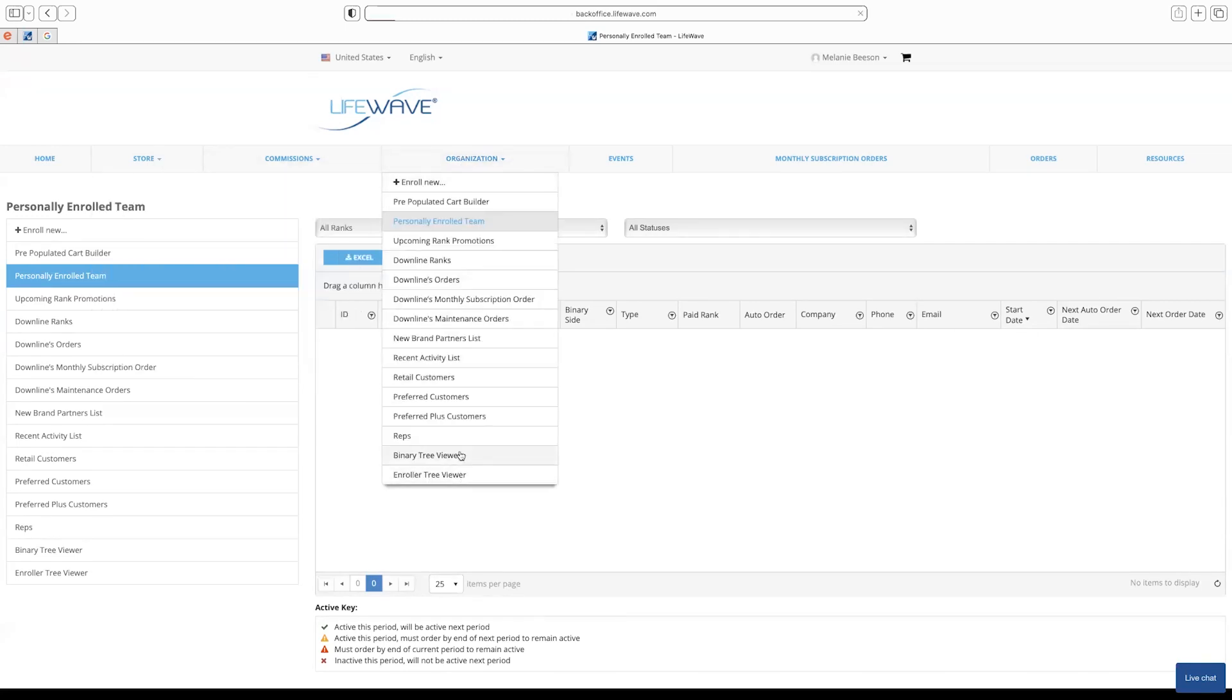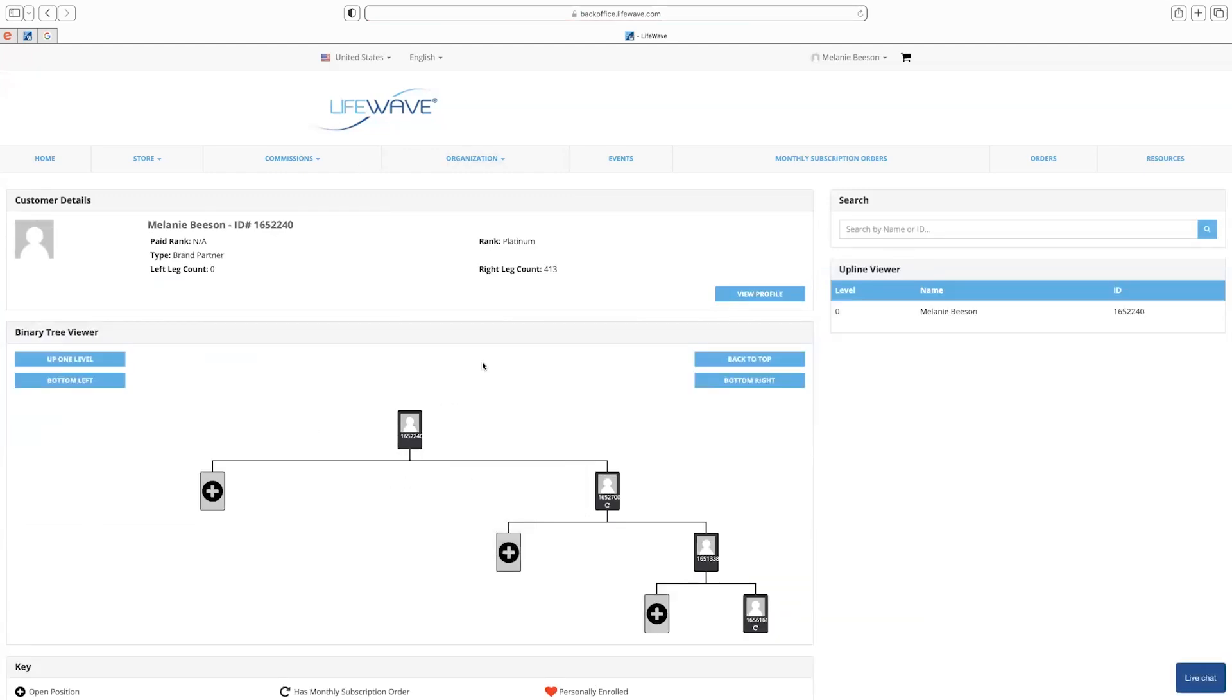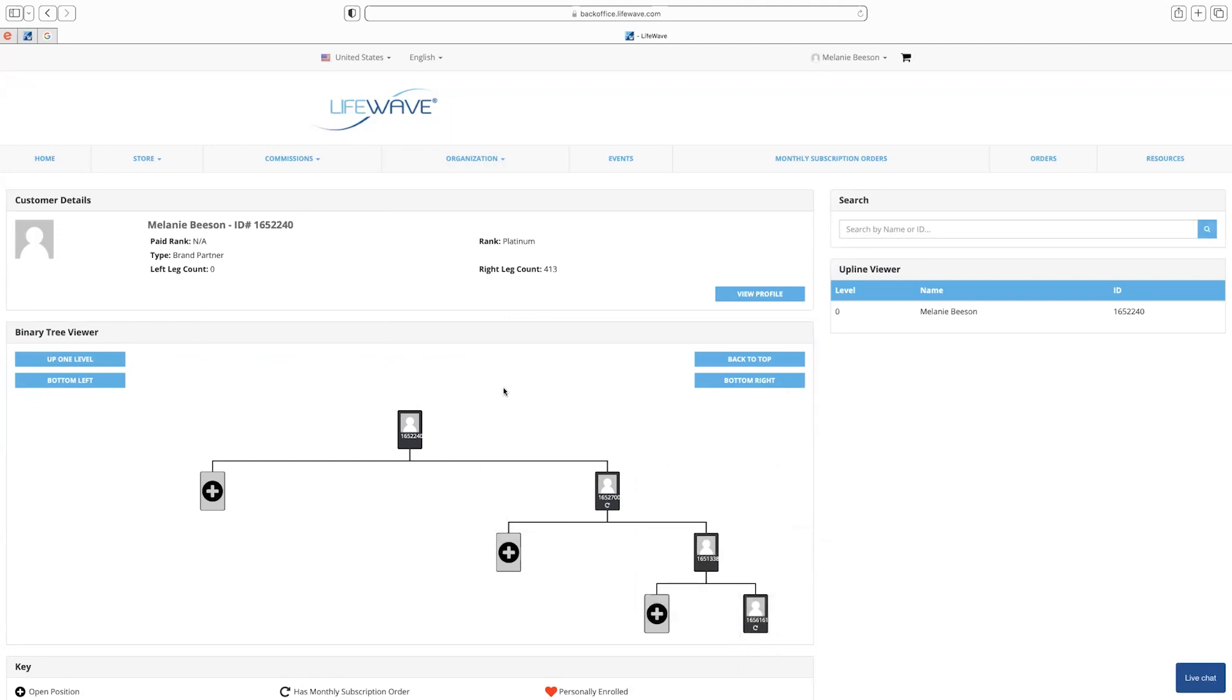Now, the other way to go is to your binary tree. You can go into your binary tree. You would be the person here up top, and you'd be able to go down and see the people who are on the legs below.